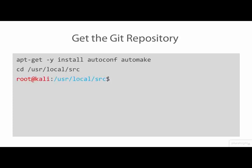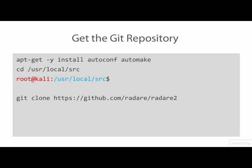Next, change to the /usr/local/src subdirectory. Now we download the HashDeep source code. The repository source code will be automatically stored in a subdirectory named /usr/local/src/hashdeep.